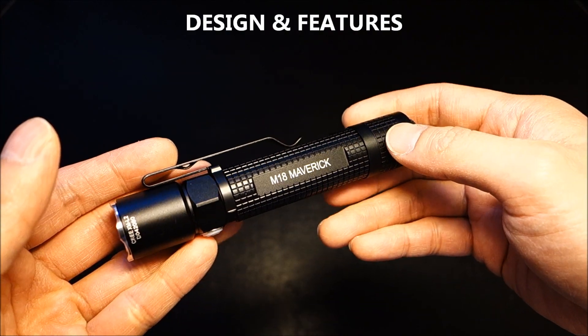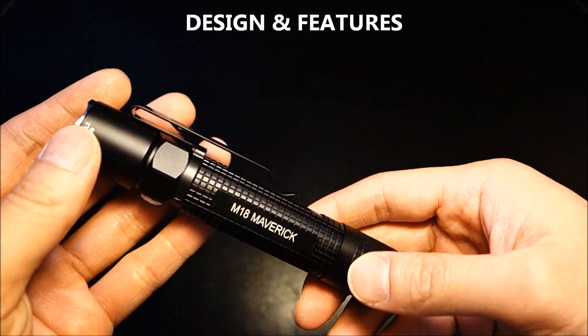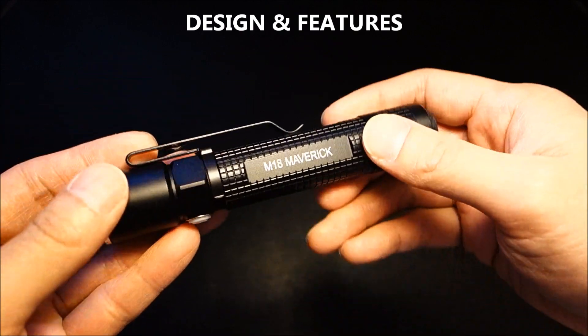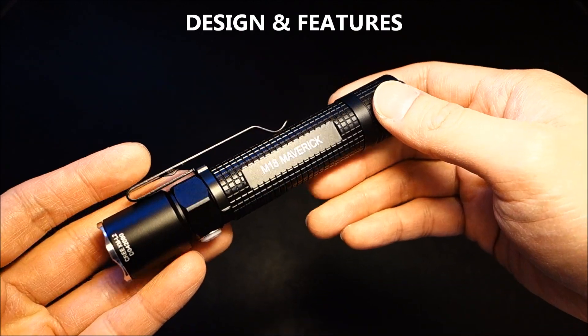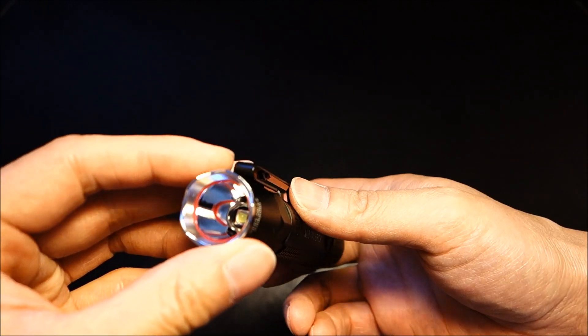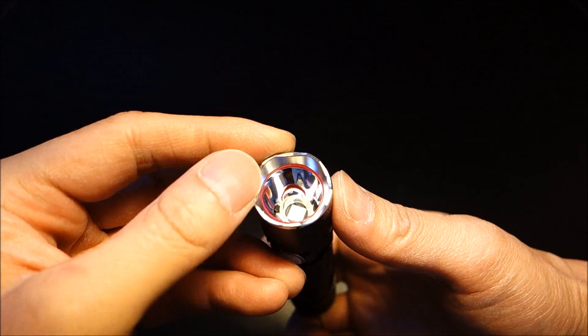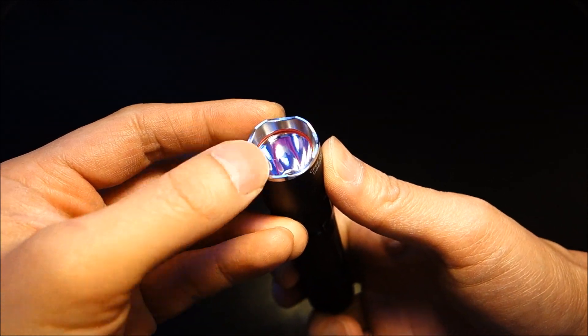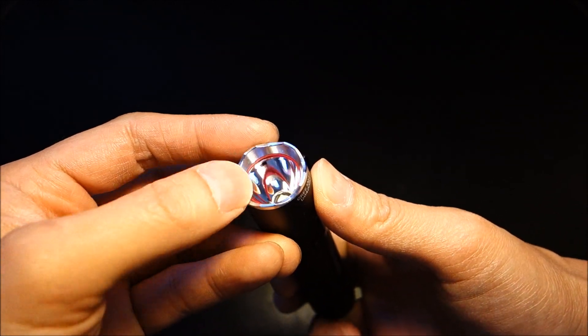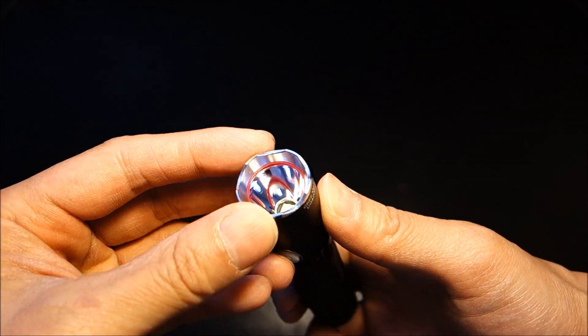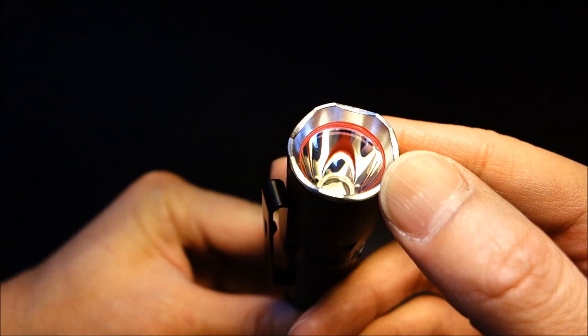Getting into the design and features, the M18 is basically the big brother of the M10 and the tactical version of the S20 Baton. At the tip, it does feature a nice, fully deburred and nicely finished crenelated bezel. There is an anti-reflective coating.